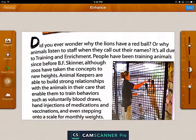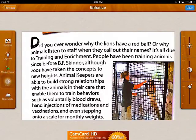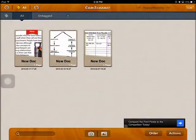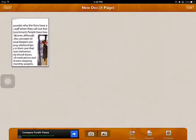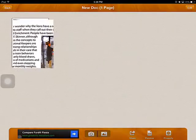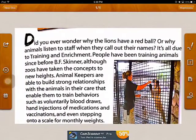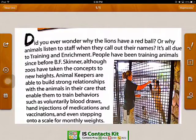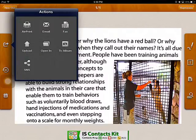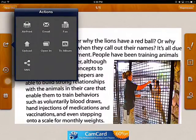Now it has been scanned. Click on Save when you are satisfied with it. Now I want to show you how to annotate that. I can click on the Export button here.